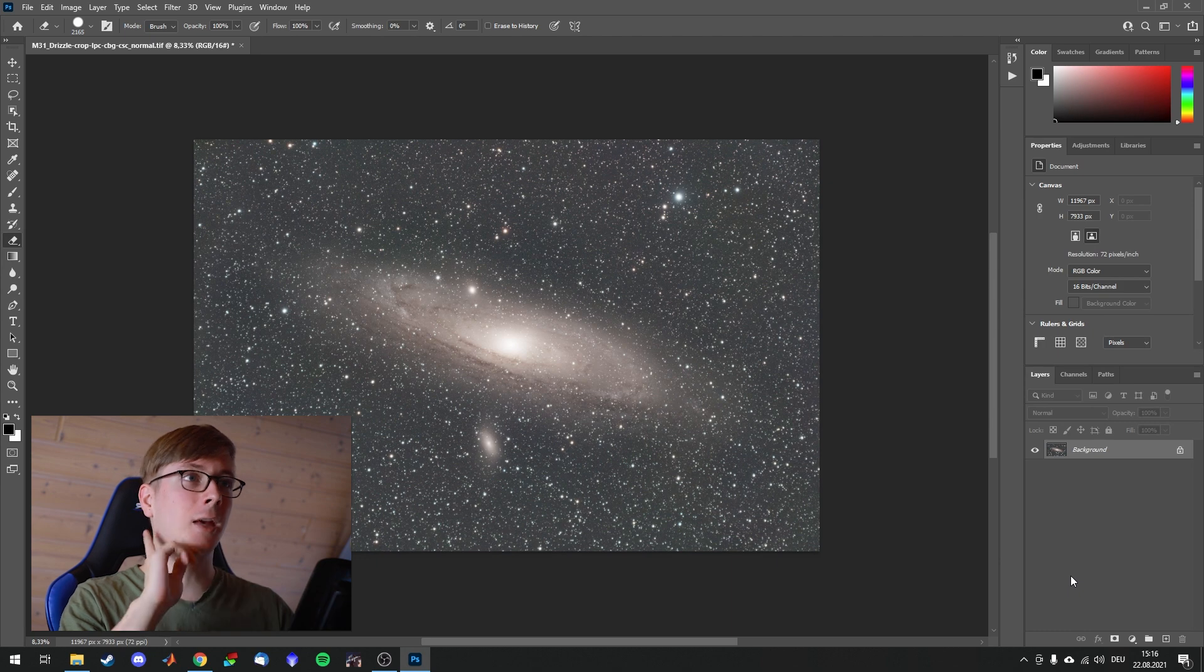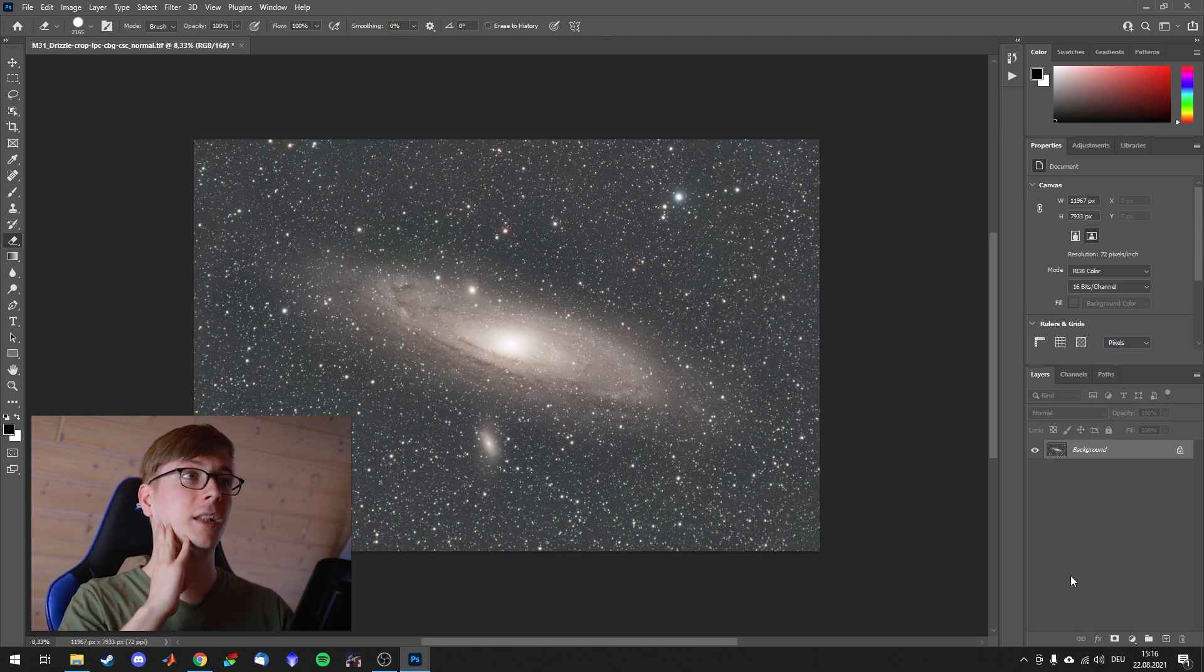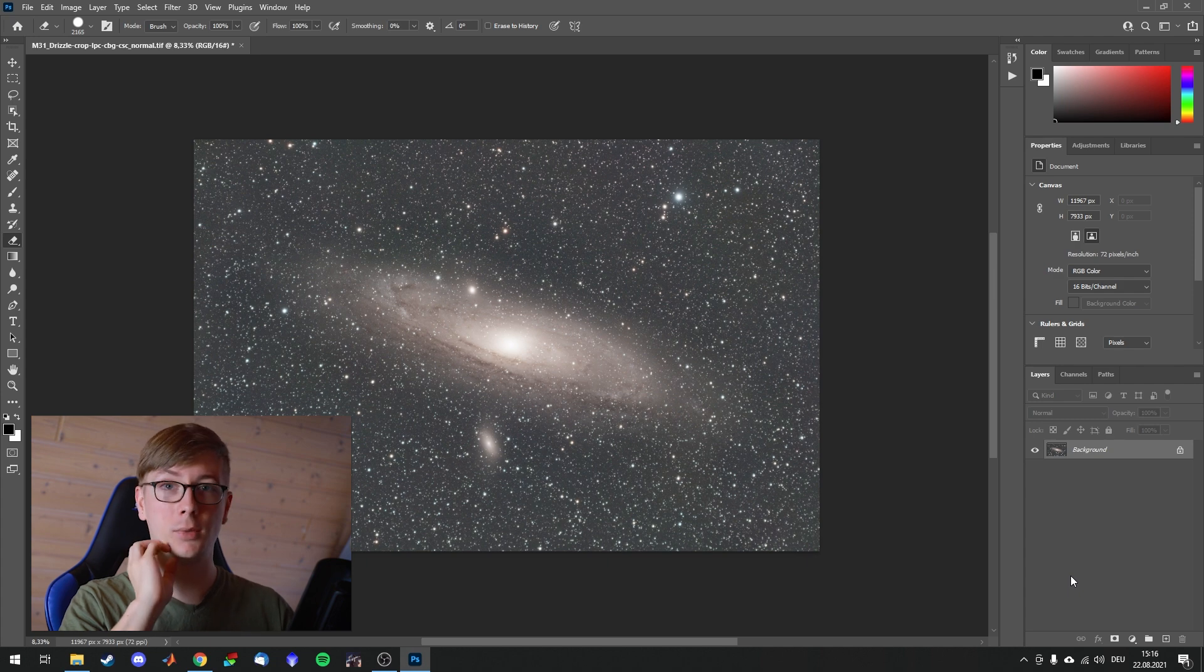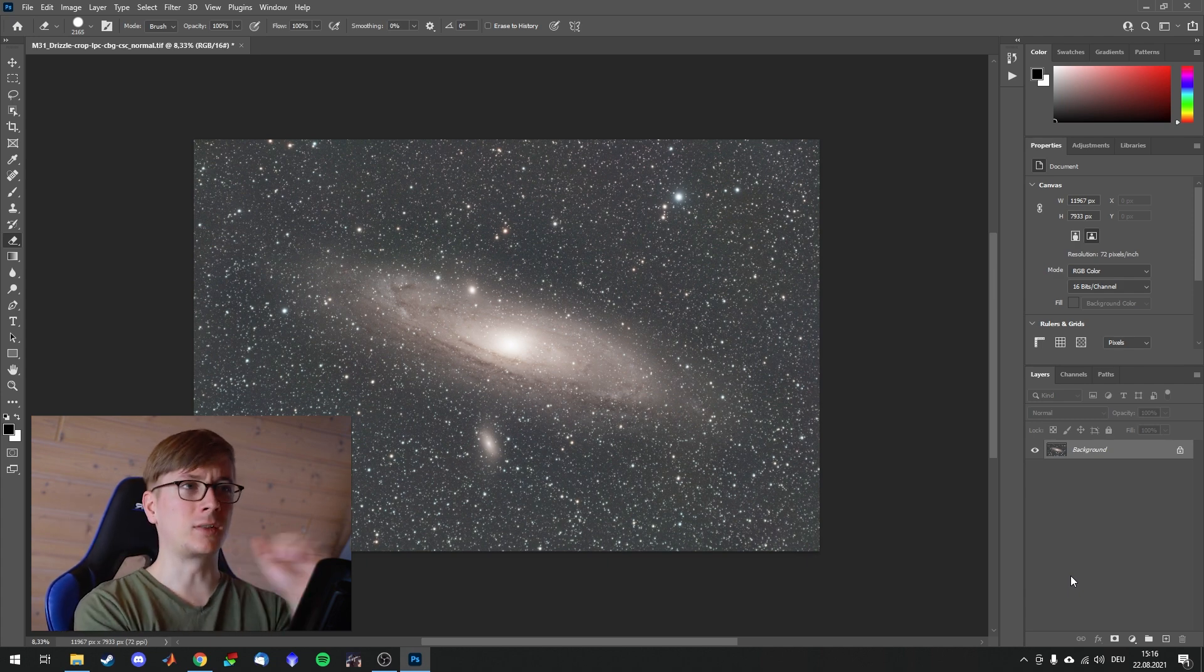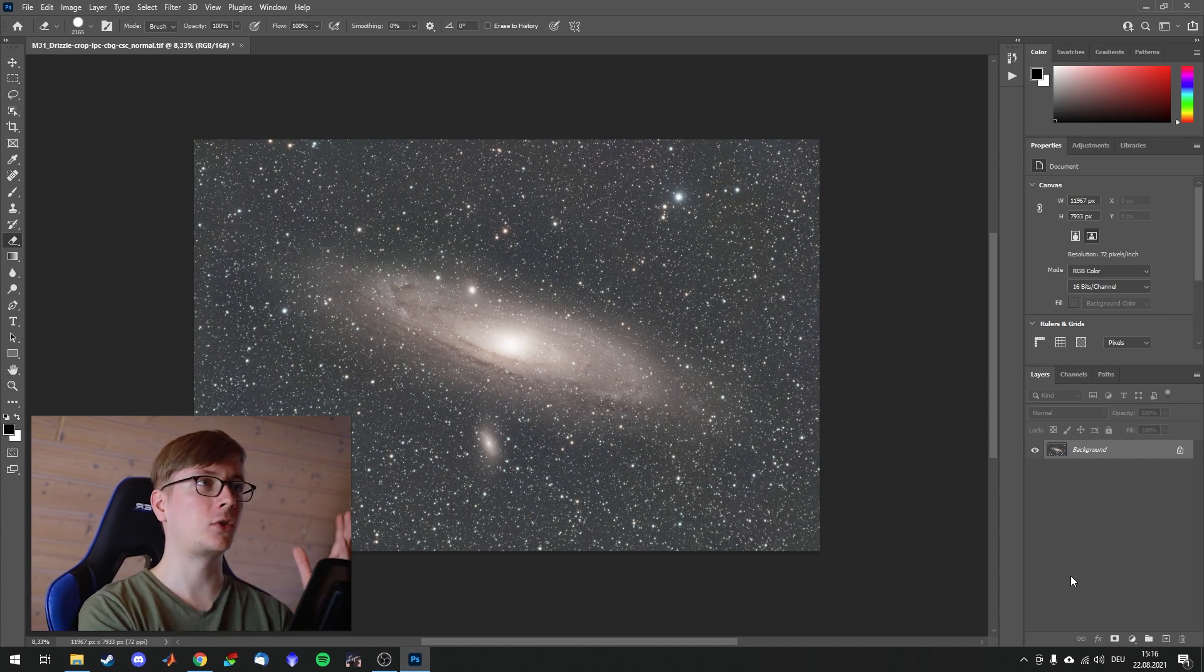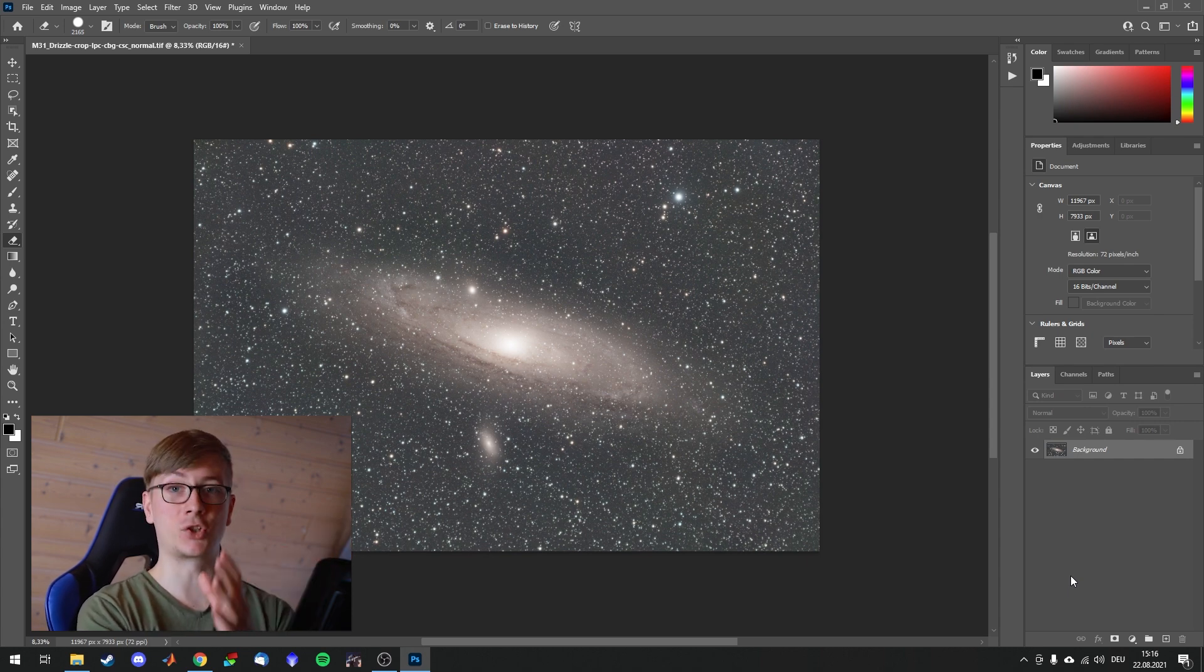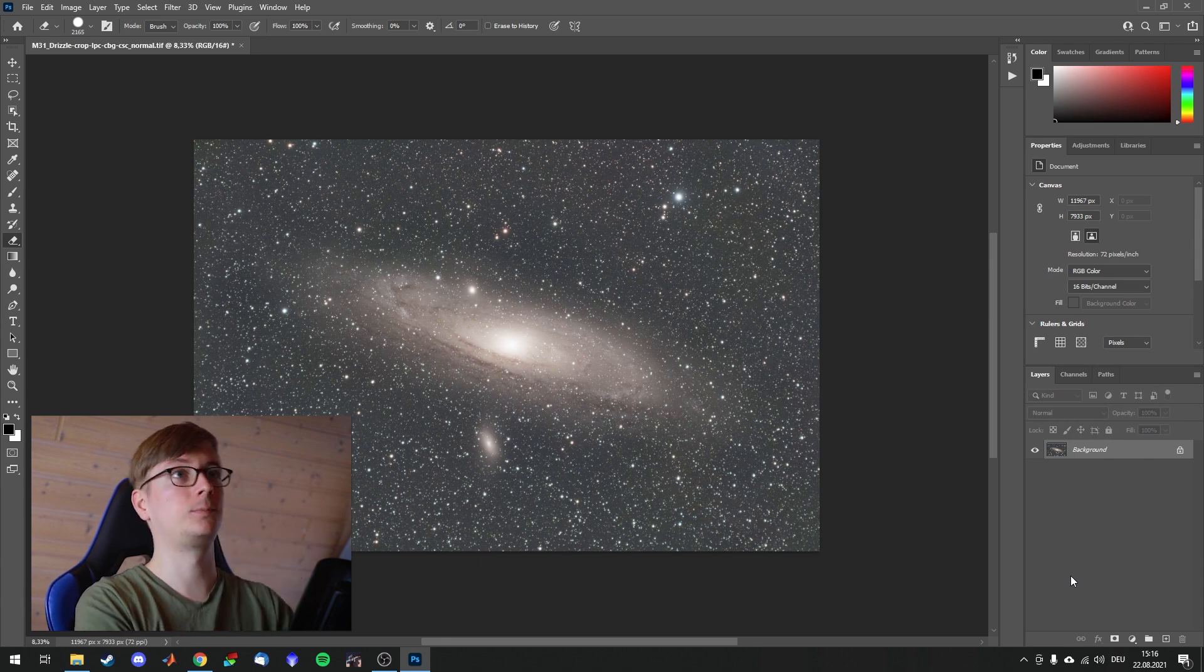After you downloaded the set you have I think four files to work with. Save them on your hard drive and switch to Photoshop. Right here I have an almost recent image loaded. This is Andromeda Galaxy straight out of my stacking software. It's been stretched and color calibrated. Nothing else. And I now want to edit this image further with the action sets. But first we need to load them.